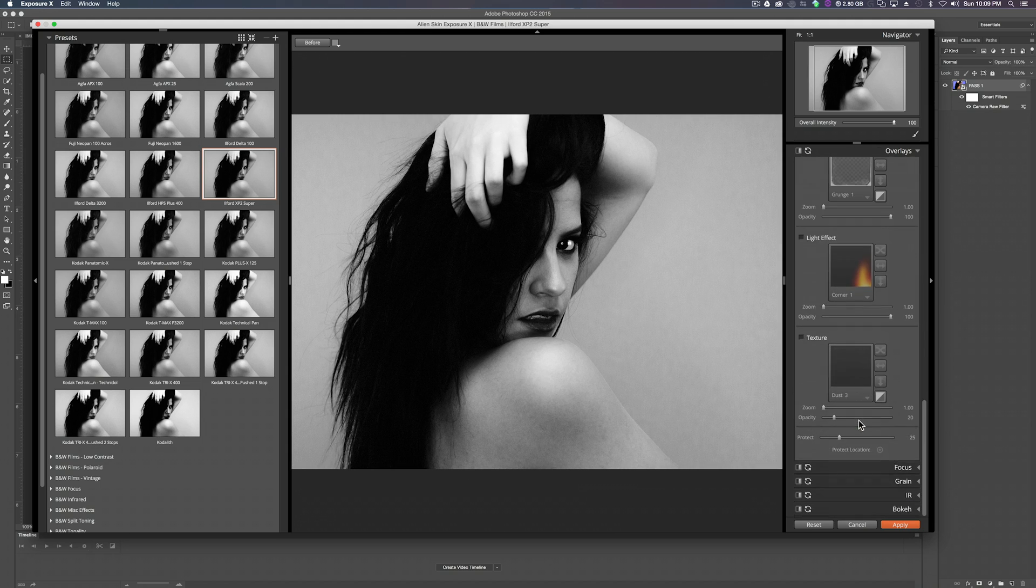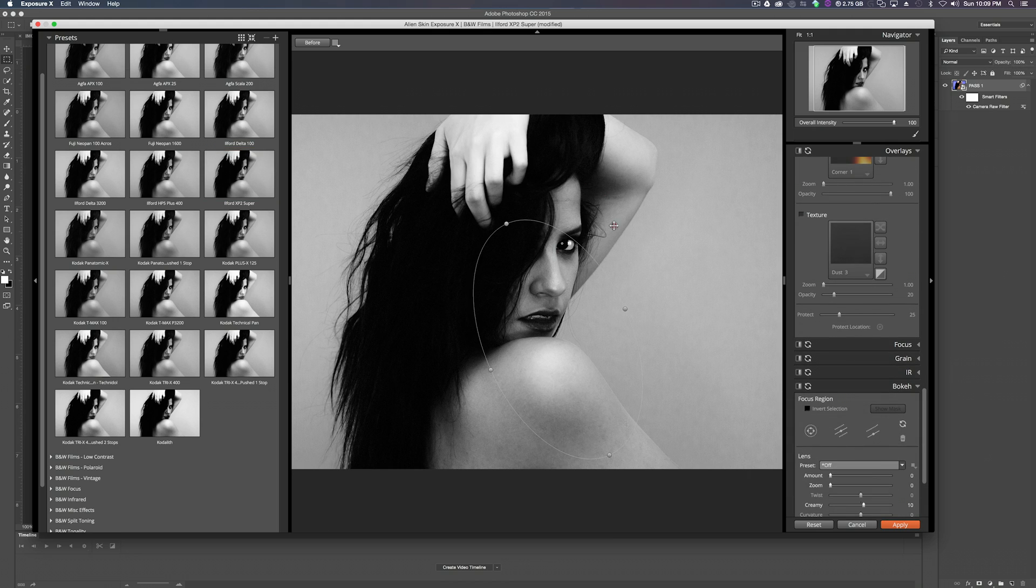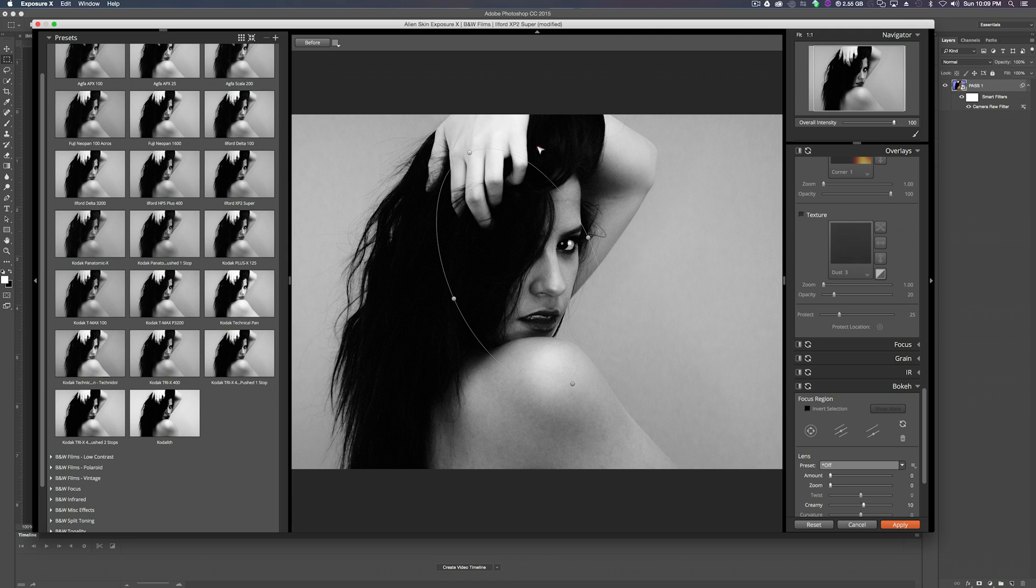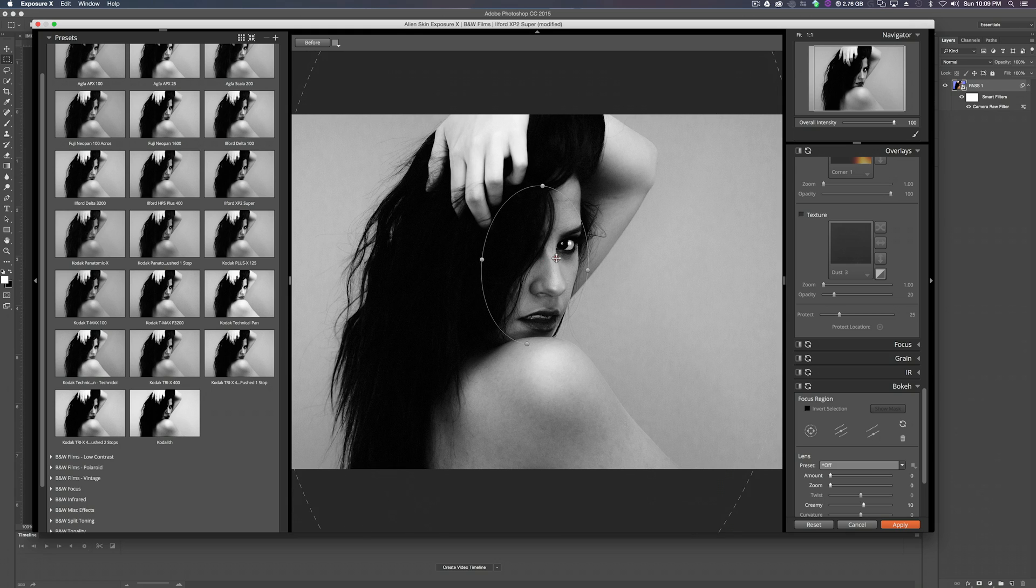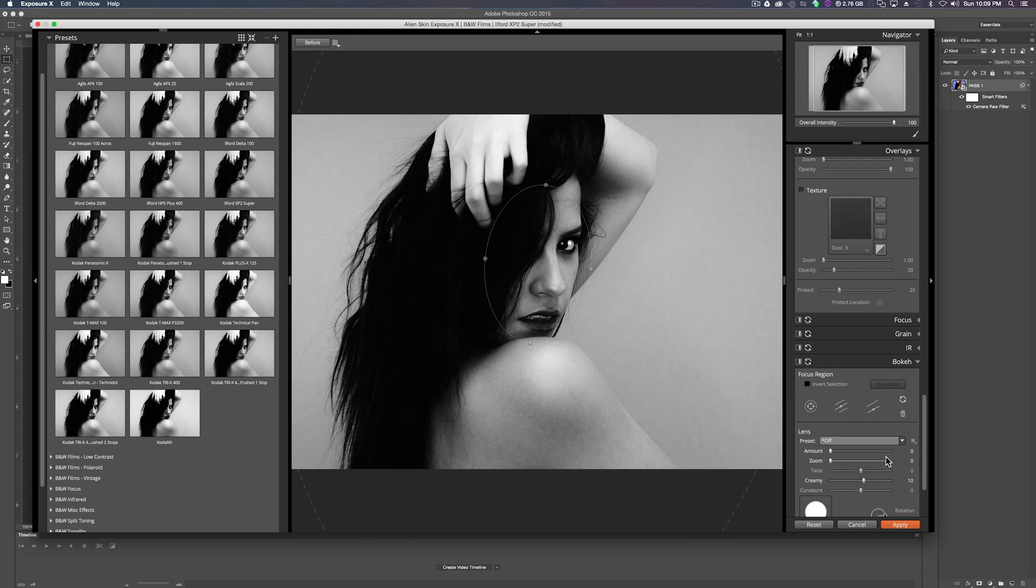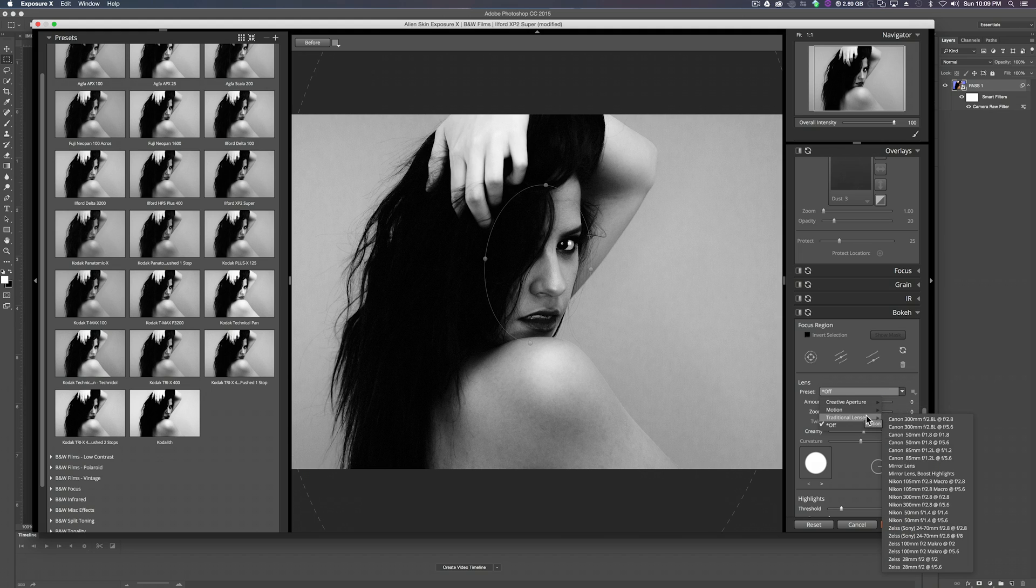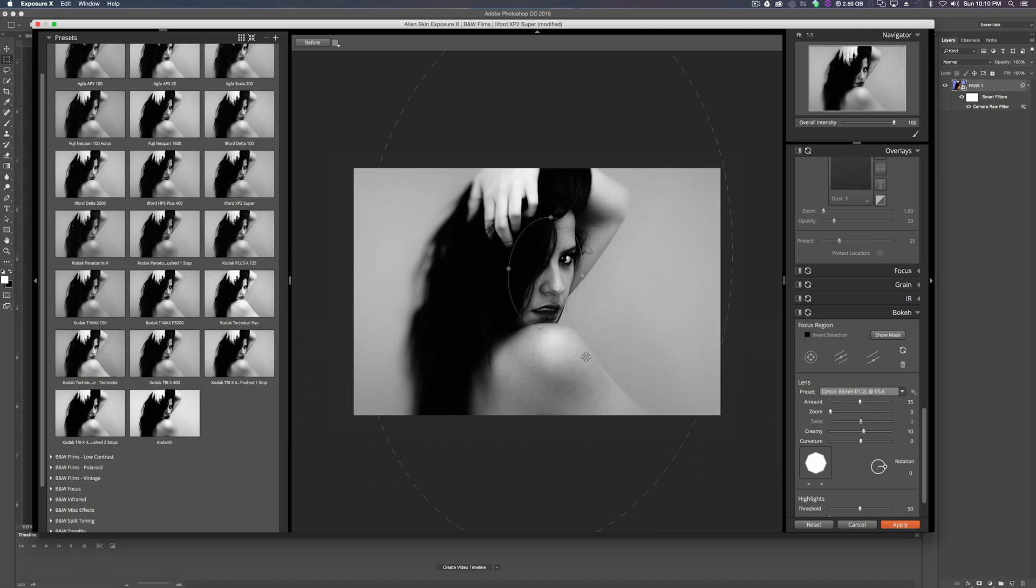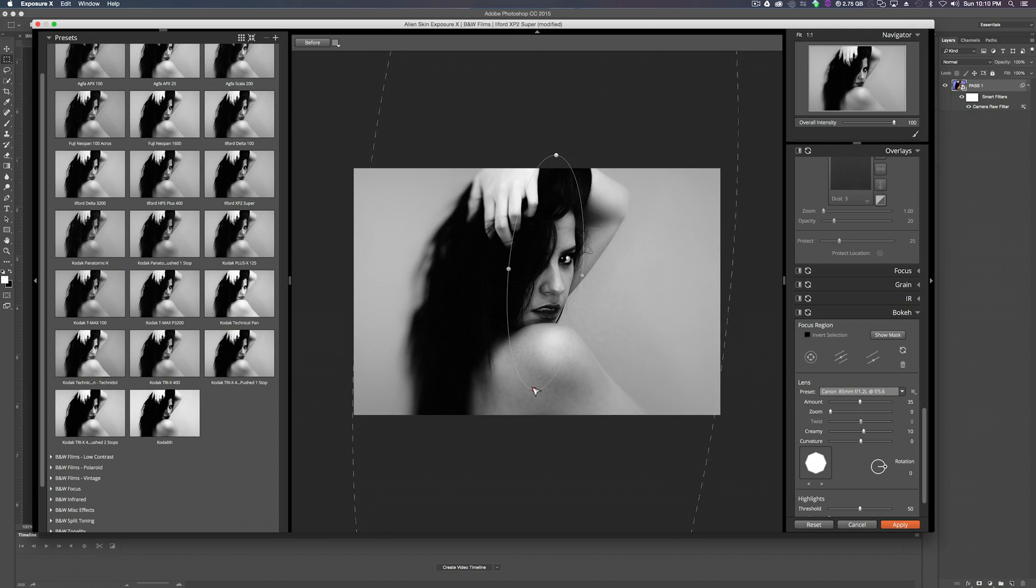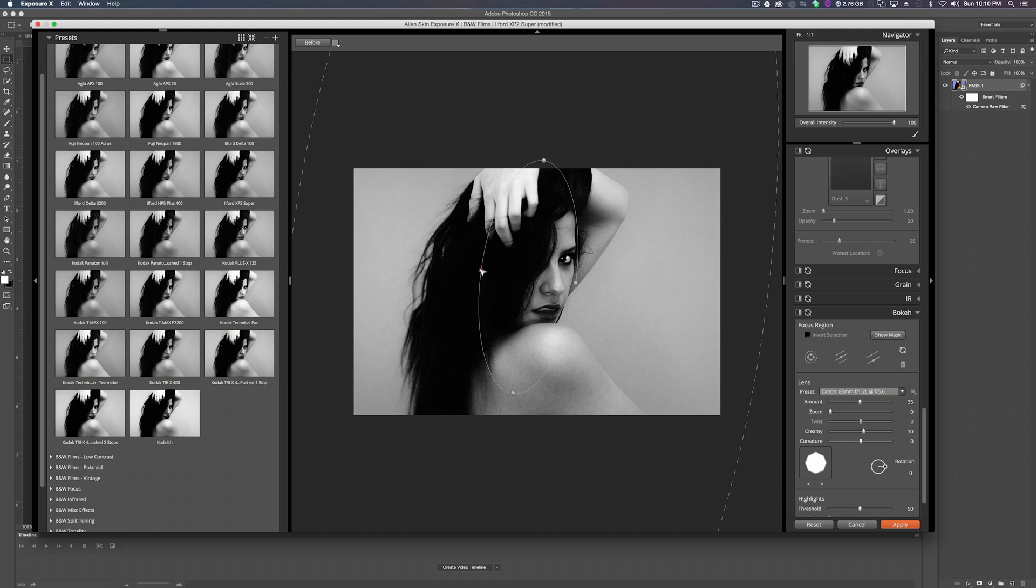And what I'll do. Scroll down to bokeh. Find something really cool to put on this. We'll adjust it to her face real quick. Something like this. Then we'll go to preset. Go to traditional lenses. Canon 85mm F1.2. Zoom out. Let's make this a little bigger. Wide it out a little bit. Move this over. And click apply.